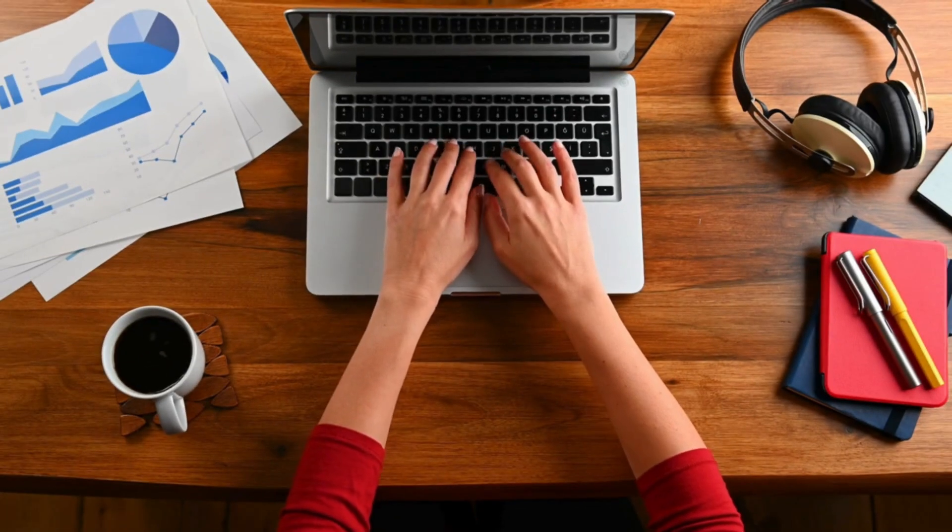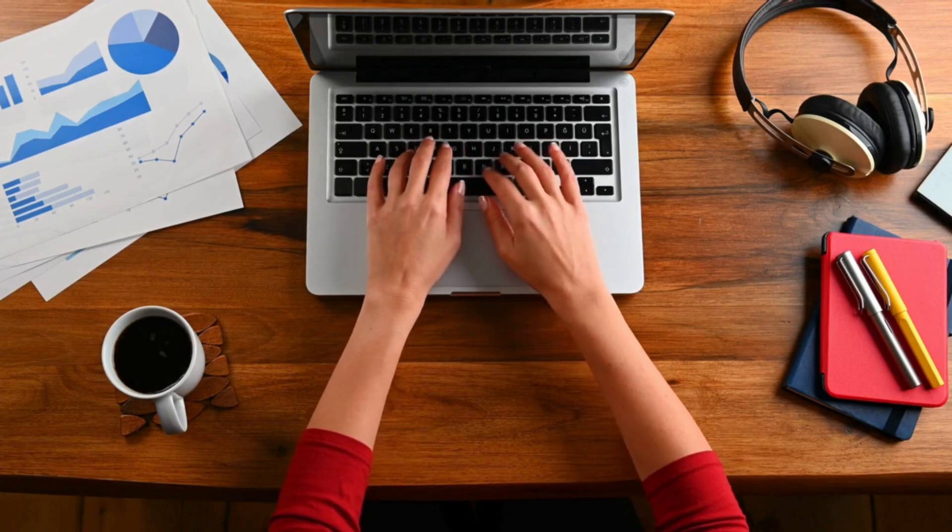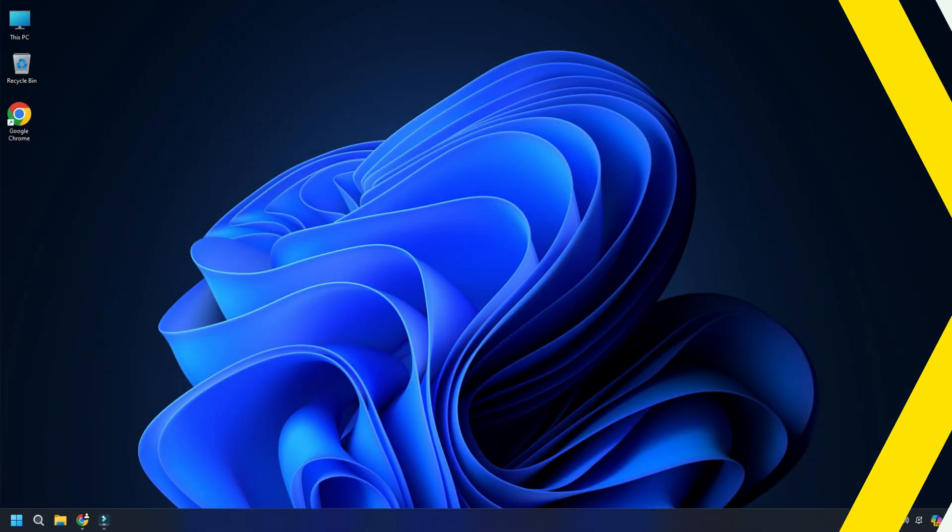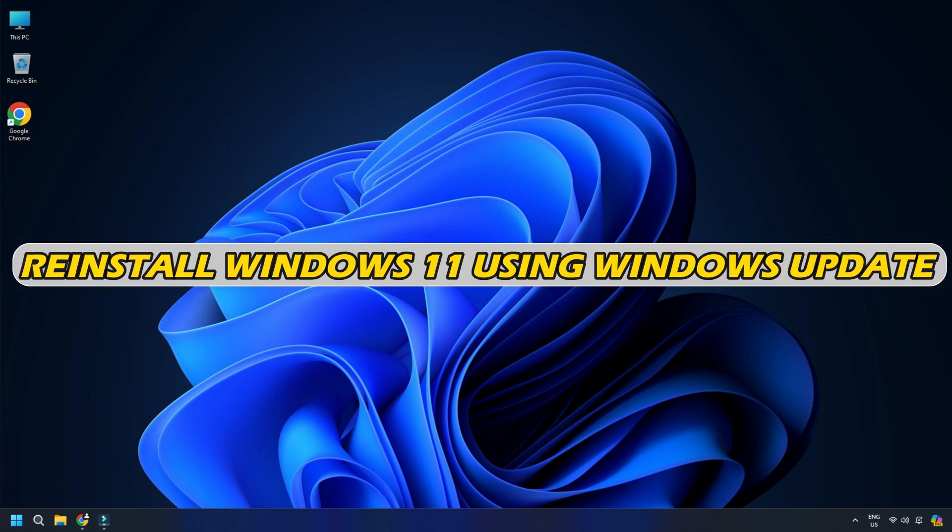Now let us see how to do it using Windows Update. Let's get started. Method: Reinstall Windows 11 using Windows Update.